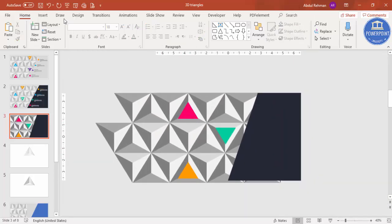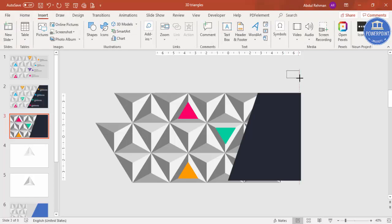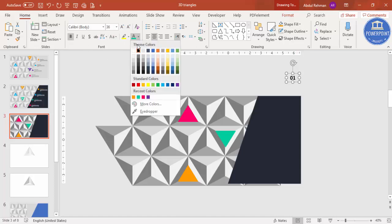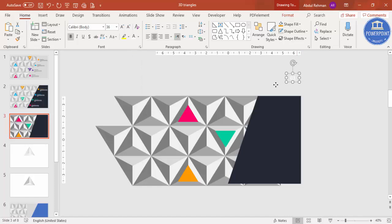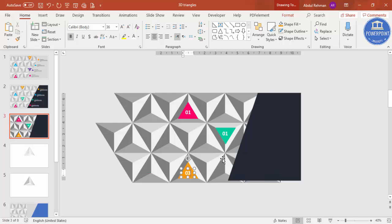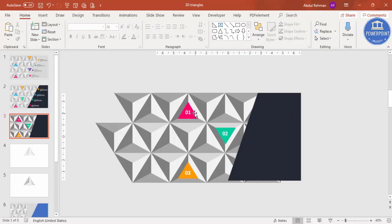Now add the numbers. Go to Insert Text Box and type '01'. Increase the font size, center align it, make it bold, and set the font to white. Place it on the triangle. Press Ctrl+D — this becomes '02', press Ctrl+D again — this is '03'. Change the numbers accordingly: zero three, zero two, and so on. Now we can add the option labels.